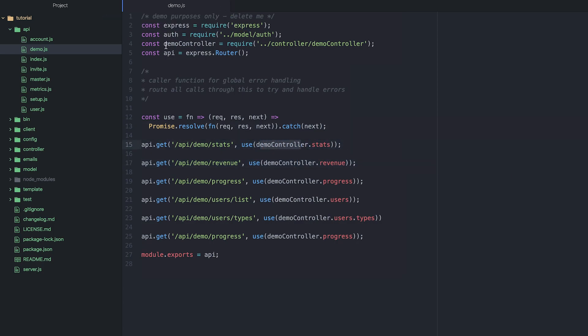So what is happening here is I've imported a controller file. I'm going to go into model-view-controller in a different video, but basically all our API endpoints will then call a controller. Just to give you a very high-level explanation of that model-view-controller.